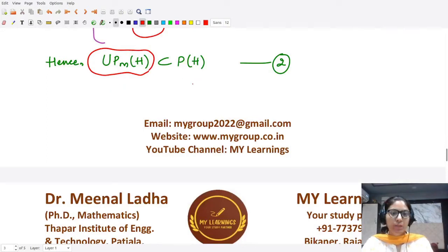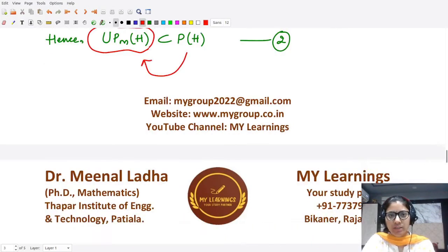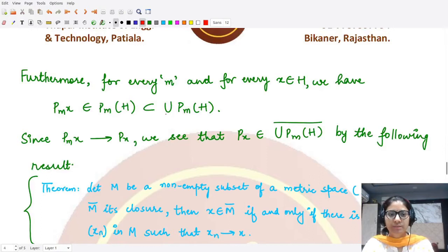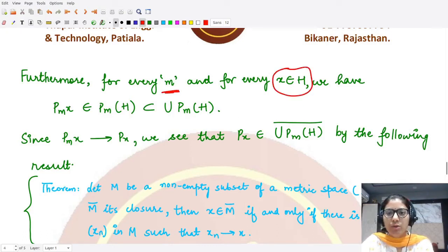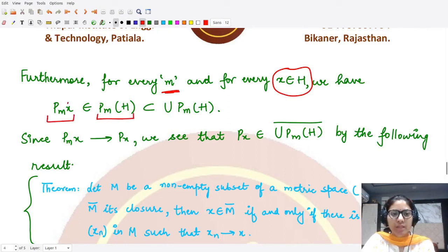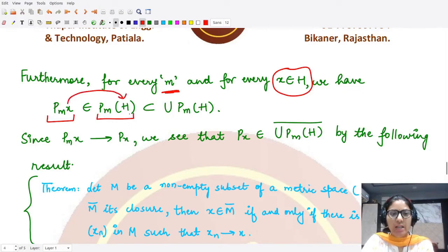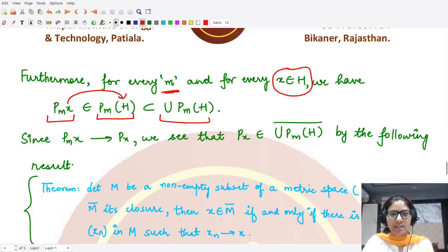Now we need to prove the opposite: that p(h) is contained in the closure of this union. For every m and every element x from the Hilbert space h, p_m(x) is contained in the Hilbert space, and p_m(x) is contained in the union of all p_m(h).